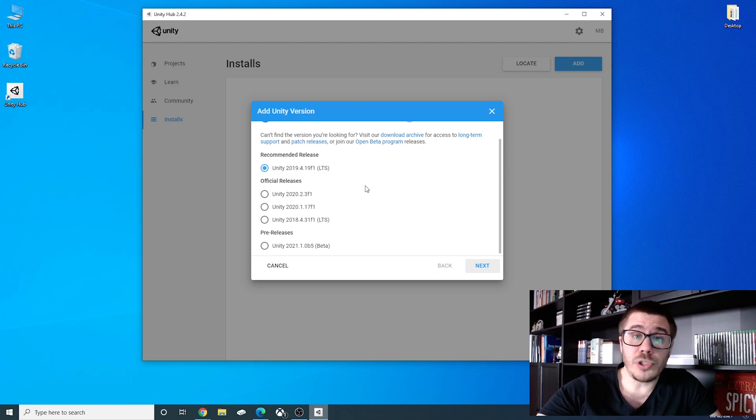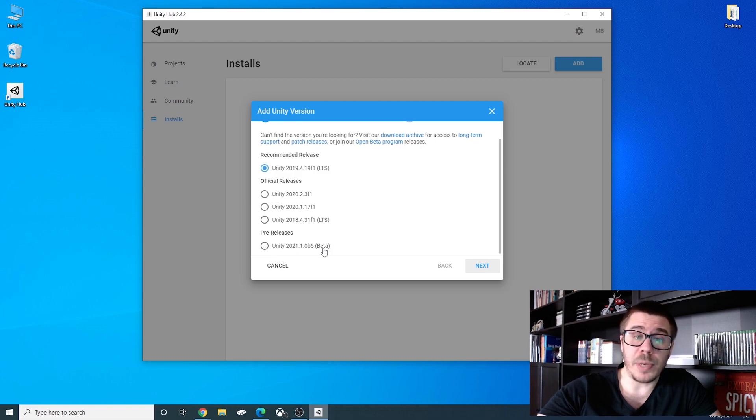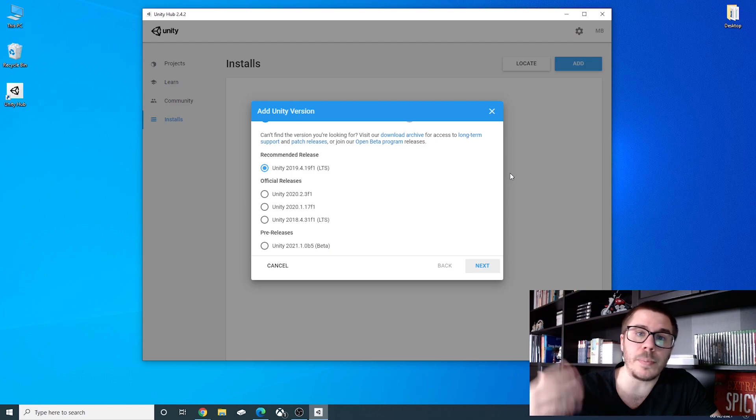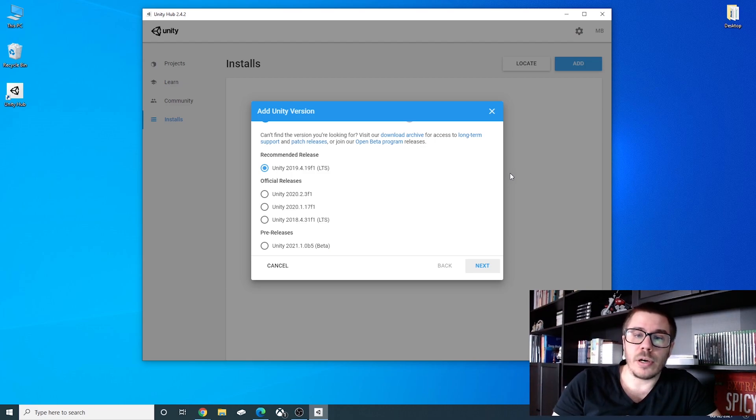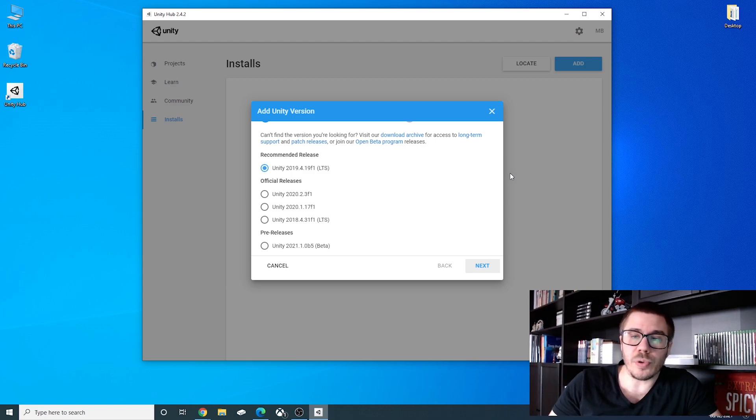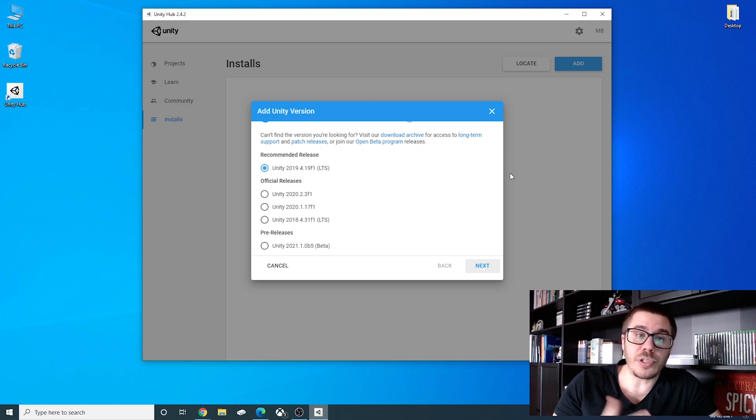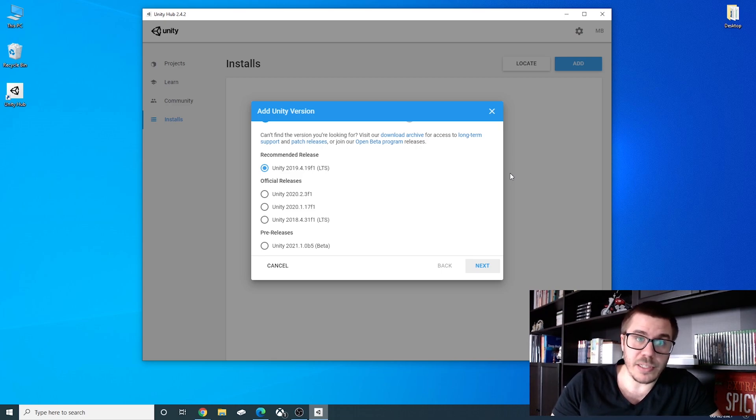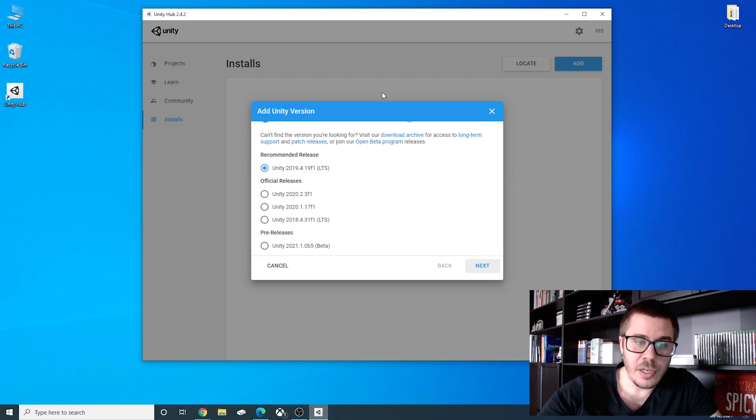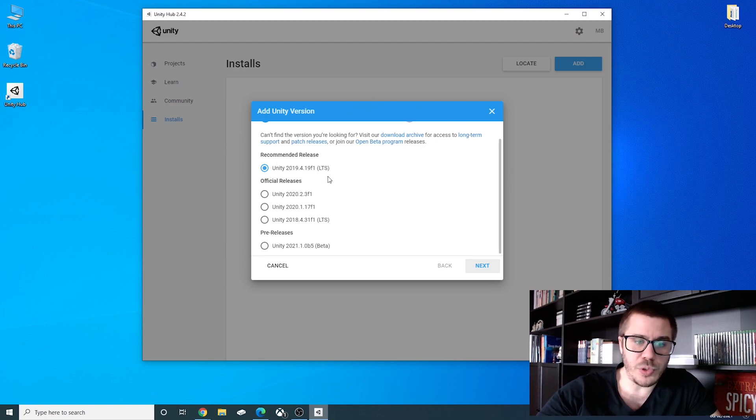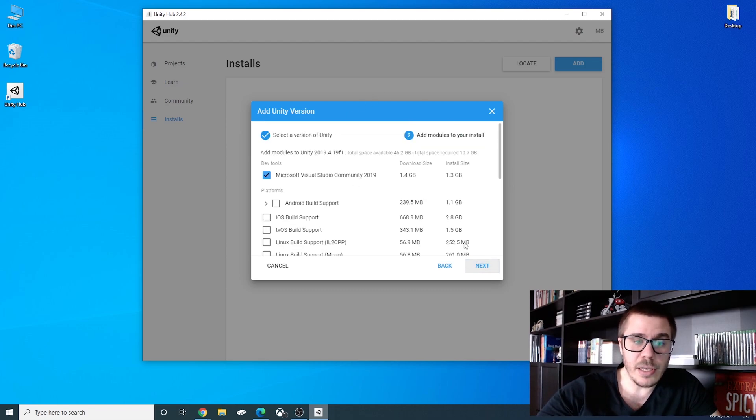And I don't want you to install the 2021 either because this is a beta one and if you see a beta or an alpha one it is not recommended you install it because of course it doesn't have support. Maybe it has bugs and it's in development. So we will choose 2019. We will click next.